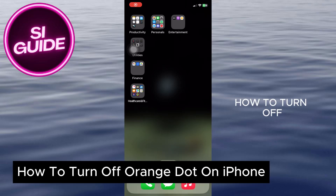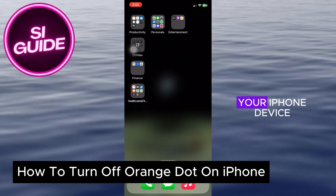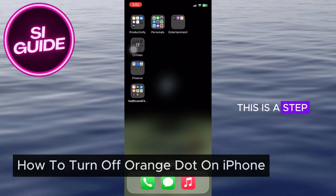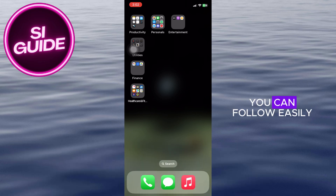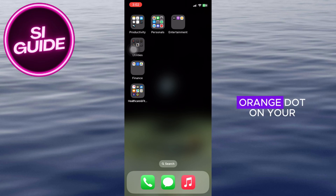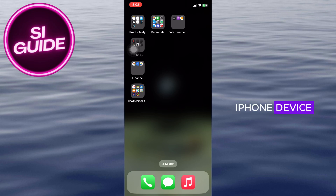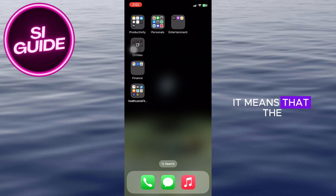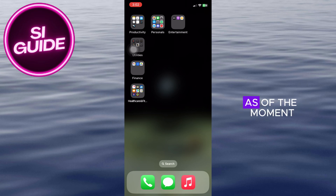How to turn off the orange dot on your iPhone device. This is a step-by-step video so you can follow easily. Now this is extremely simple. If you see an orange dot on your iPhone device, it means that the microphone is being used at the moment.